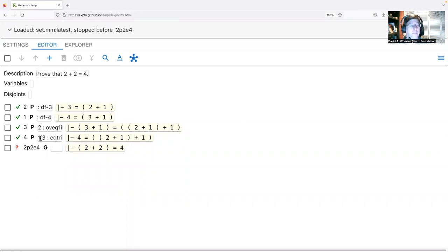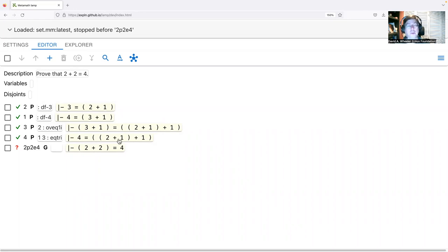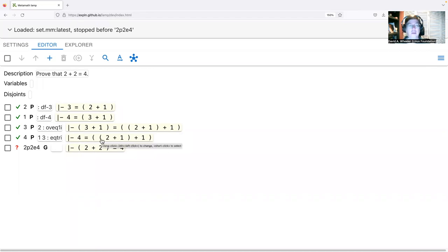Now I'll click Unify again with no steps selected. It was able to find that yes, four equals two plus one plus one — based on steps one and three. It started with 'four equals three plus one' and then found that 'three plus one equals two plus one plus one', and used eq2tri, meaning equality is transitive: if four equals three plus one, and three plus one equals two plus one plus one, then four equals two plus one plus one.